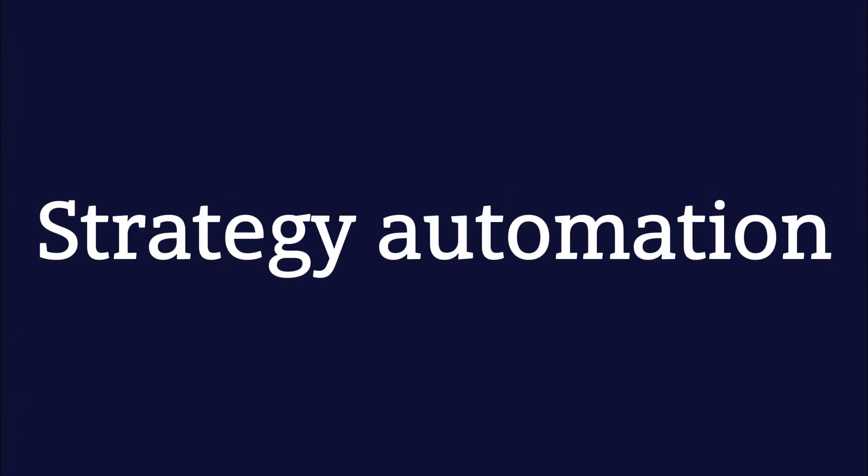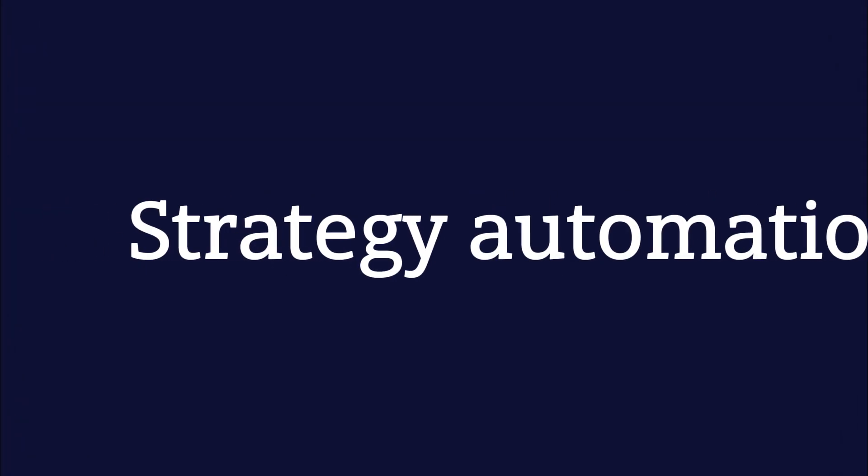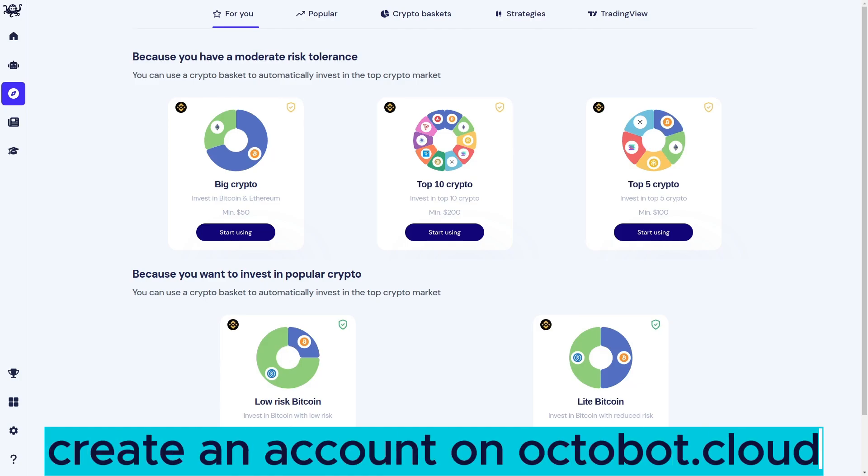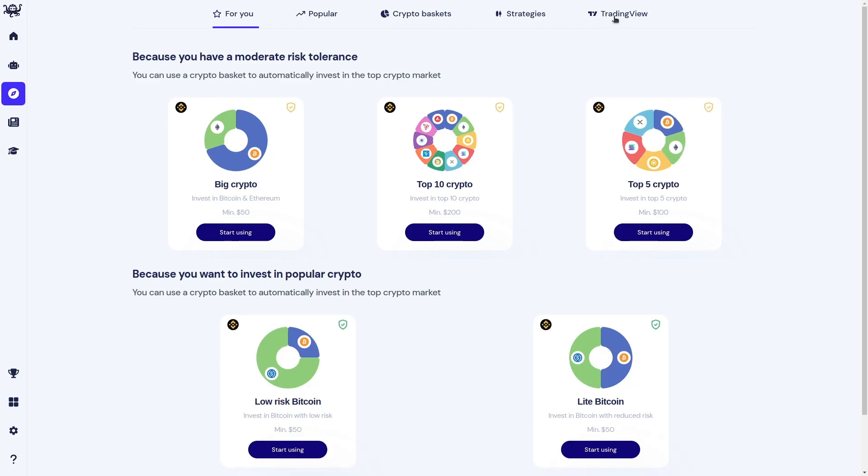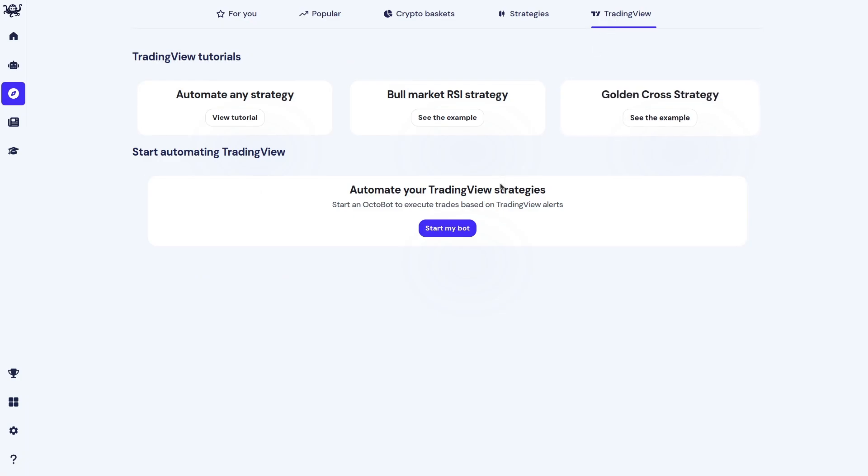Then we will see how to automate trading on this strategy using Octobot Cloud and Trading View. Create an account on Octobot Cloud. Go to Explore, then Trading View. Click Start My Bot.